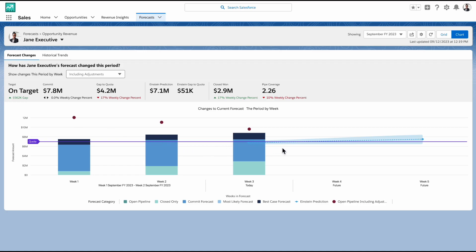We can see the Einstein prediction line showing where the team is trying to land by the end of the forecasting period. On the top, we see important KPIs and their recent changes to get a quick overview of the health of the team's forecast.